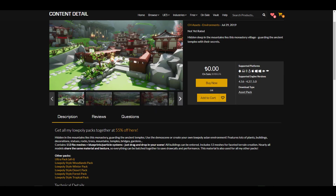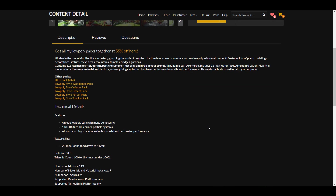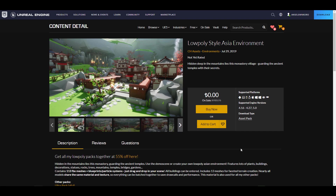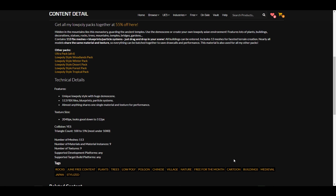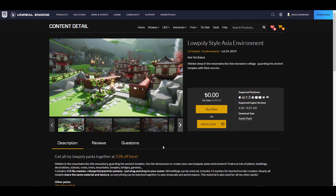Currently they're doing 55% off on those other ones, which is considered the Low Poly Style Ultra Pack. But if you'd like the free one — the Low Poly Style Asian Environment — you can get it as it comes with 113 meshes, a good number of textures, blueprints, and a particle system. It's a very good one before you jump into getting the ultra pack.